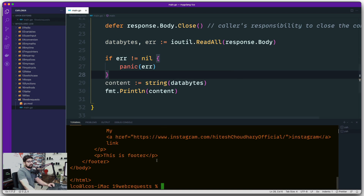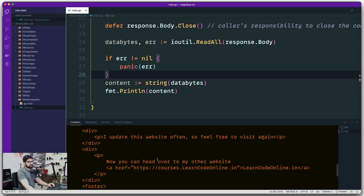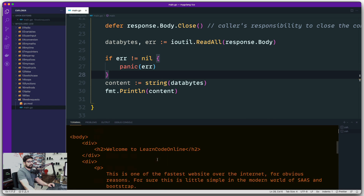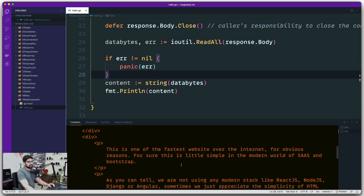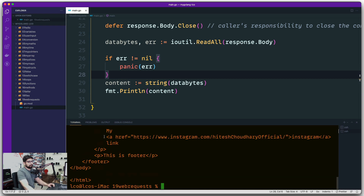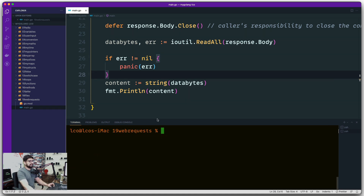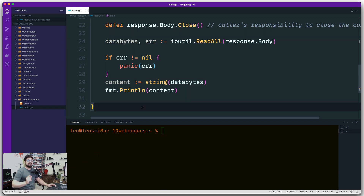We're getting all of the HTML — nice and easy. We are receiving the entire HTML content of the body and it's showing up perfectly. That's your basic 101 handling of a web request. Most of the time you'll be handling APIs, but we'll get to that. Catch you in the next video.